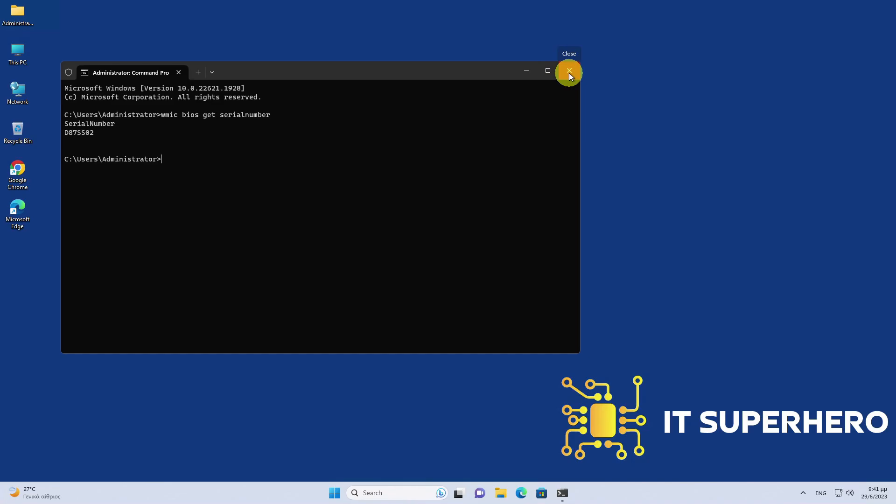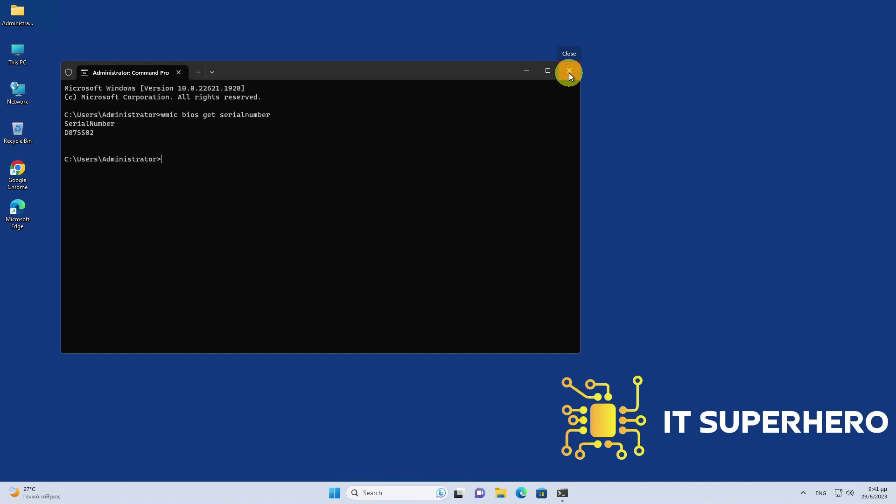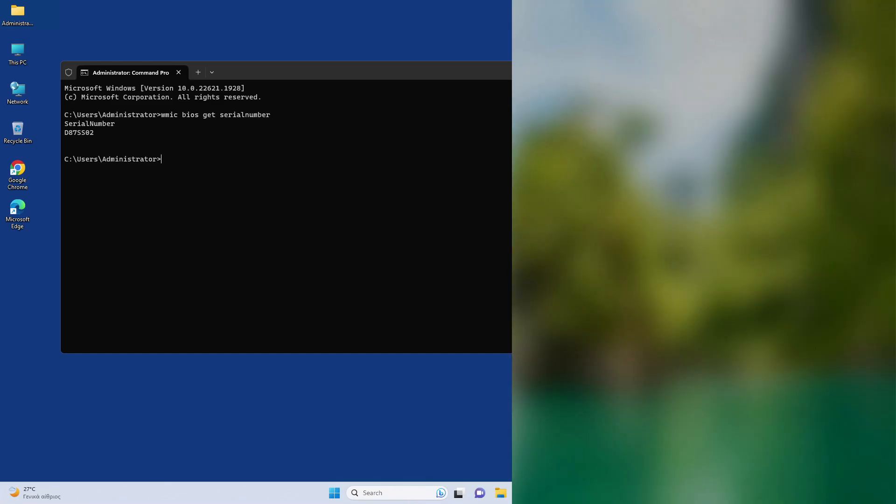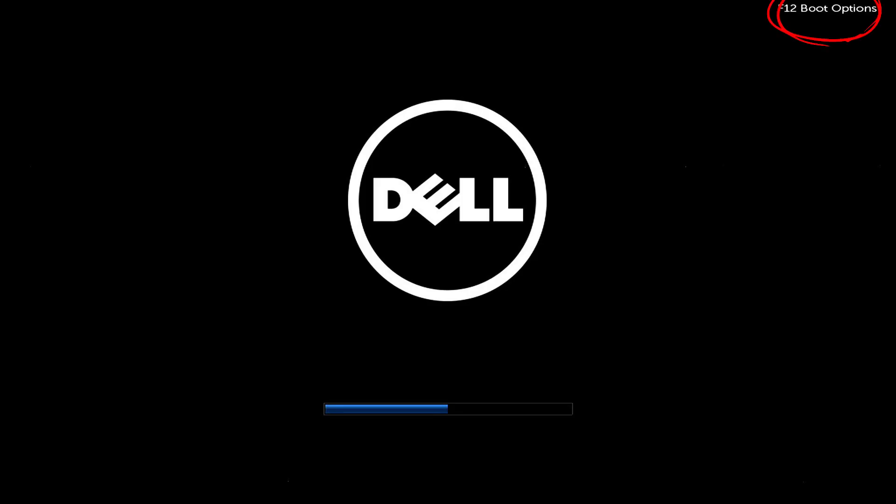Another way to obtain the service tag is by going into the BIOS settings. To do that, press F12 during the POST and select BIOS Setup.